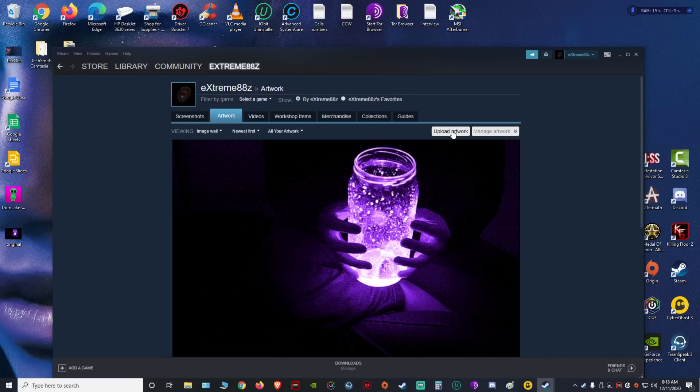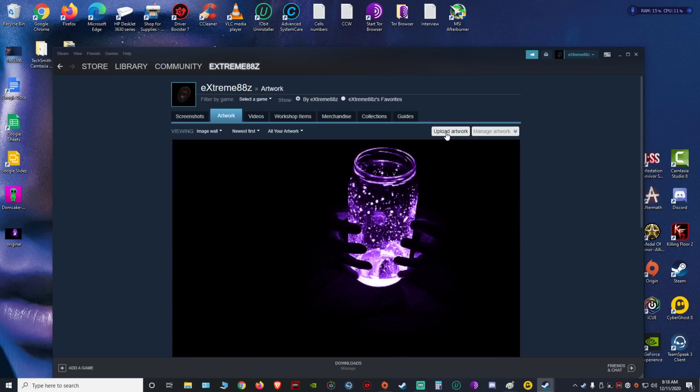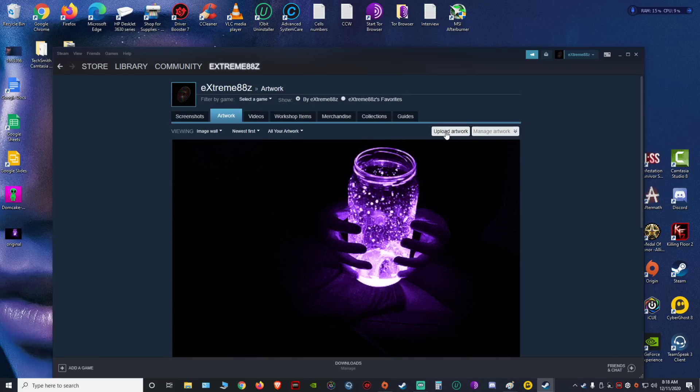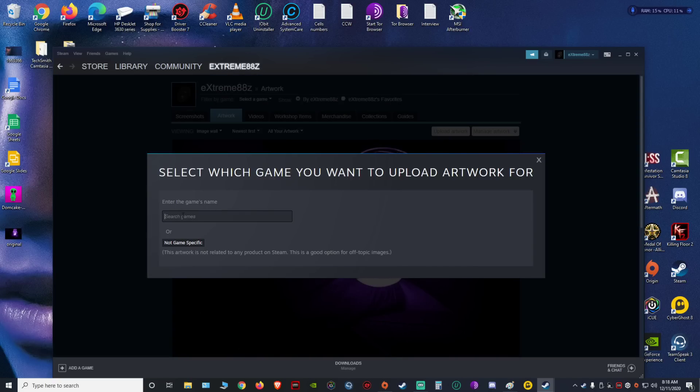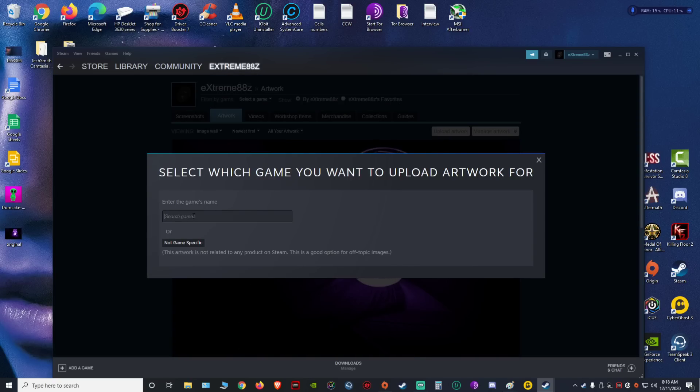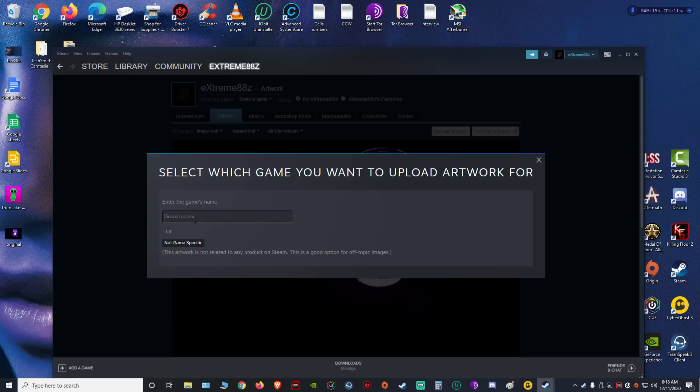and then on the right it should say upload artwork, you're gonna click on that. Now right there, if you want to put artwork from a specific game that's already on Steam, then that's up to you. It's gonna pop up